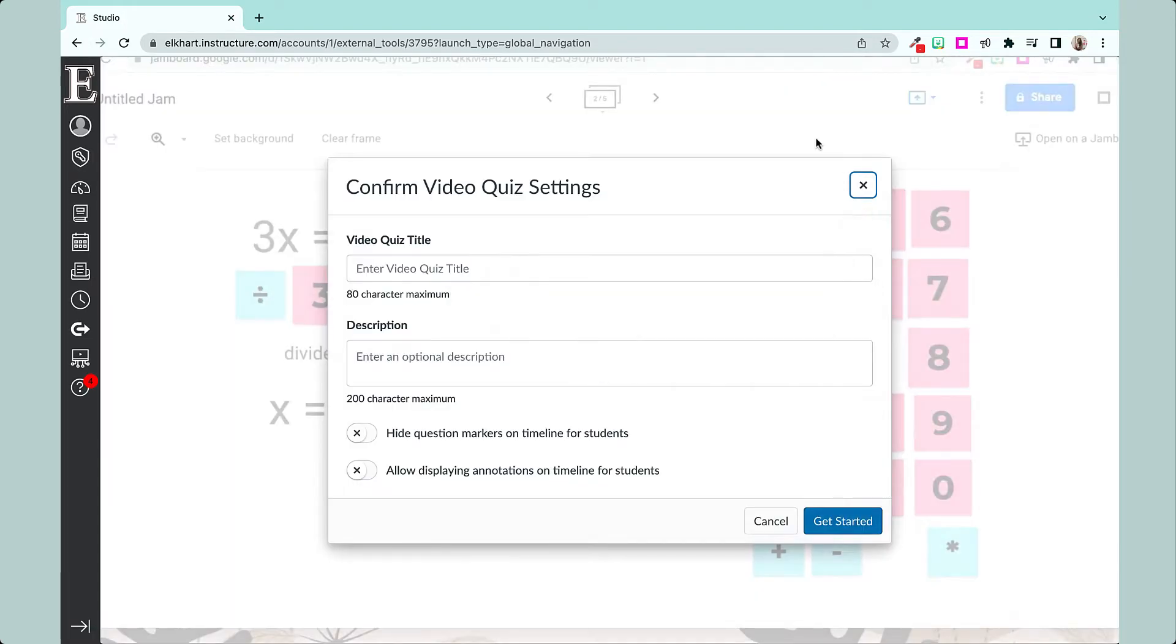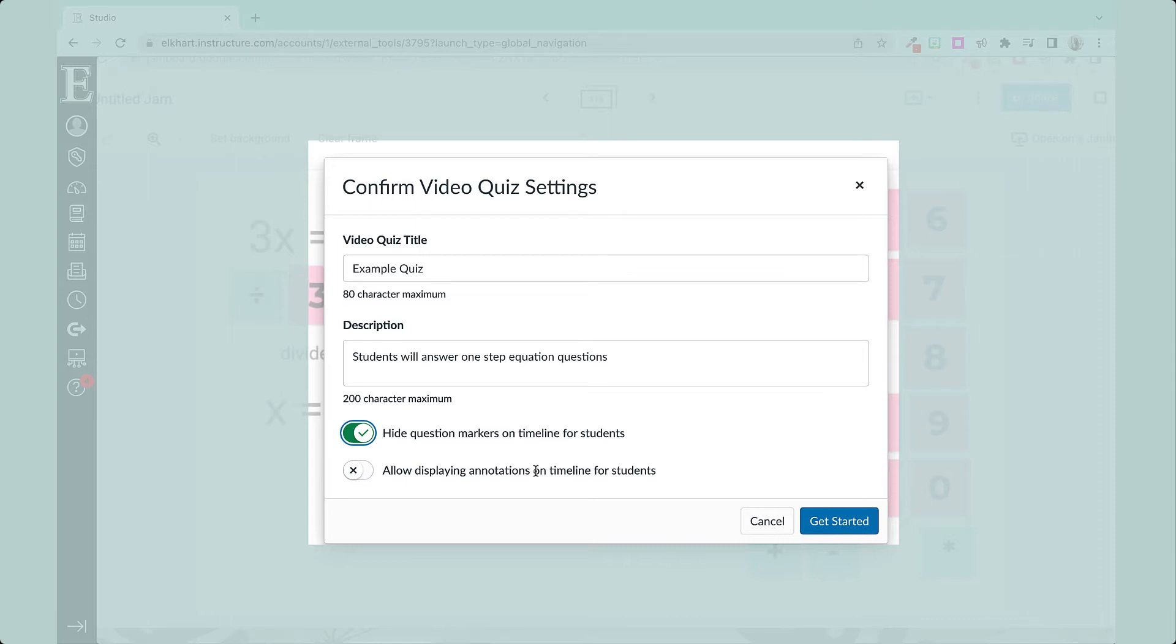So once you have a video title and description, you have options below. This one hides the question markers for the students, so it's not similar to Edpuzzle where it stops the students from being able to watch the whole thing. However, it does hide questions, so it would probably be a lot harder on the students to click around and try to find them than if they just watch it.